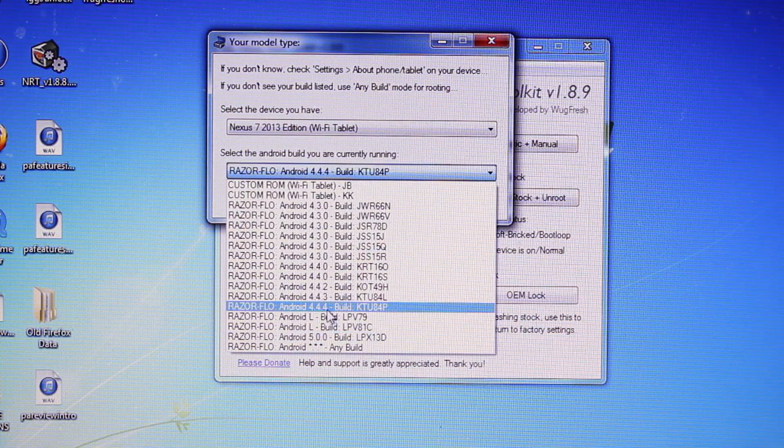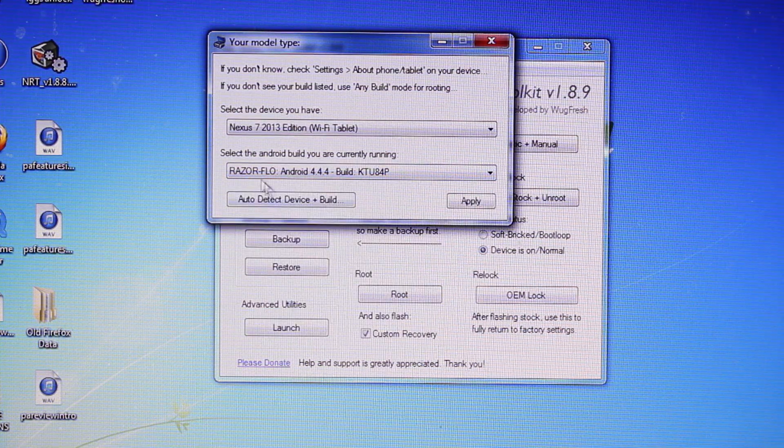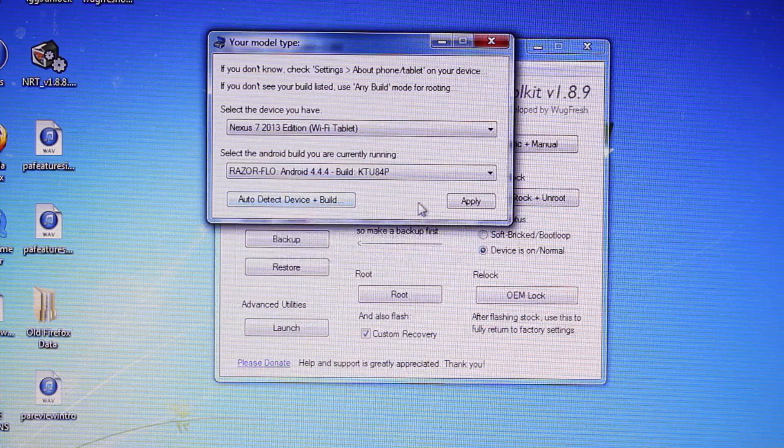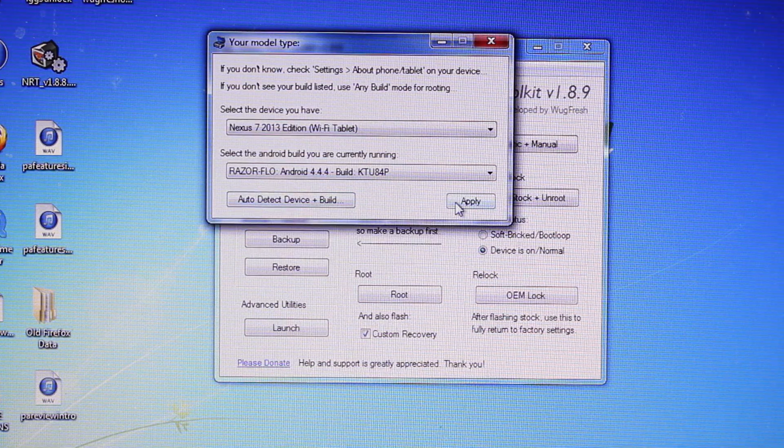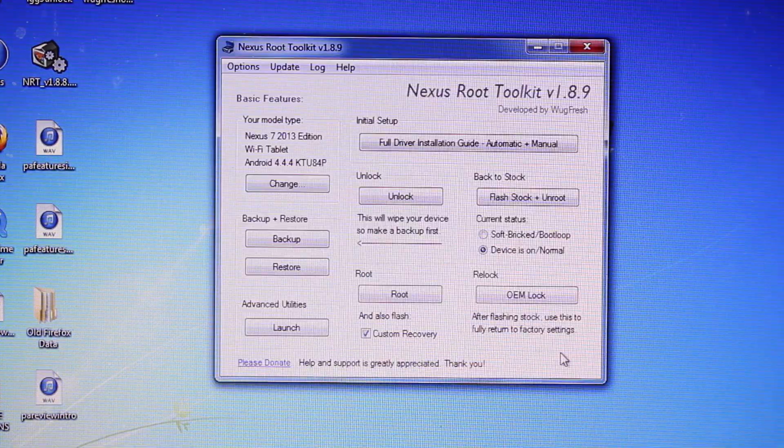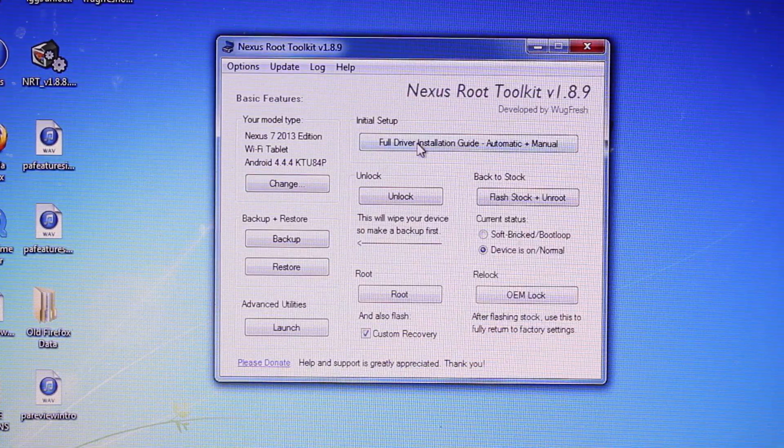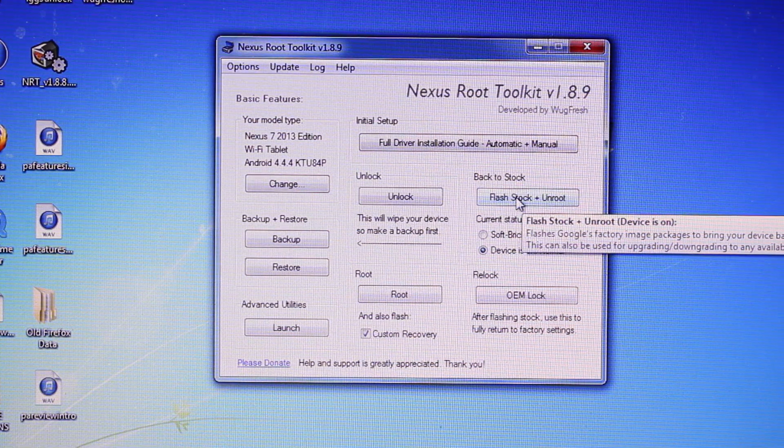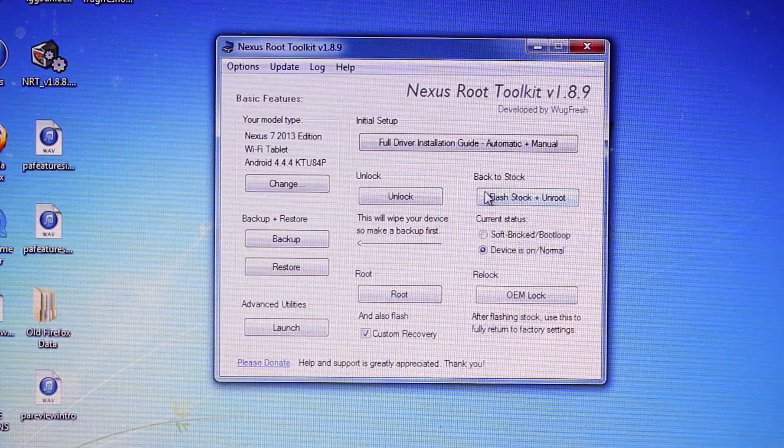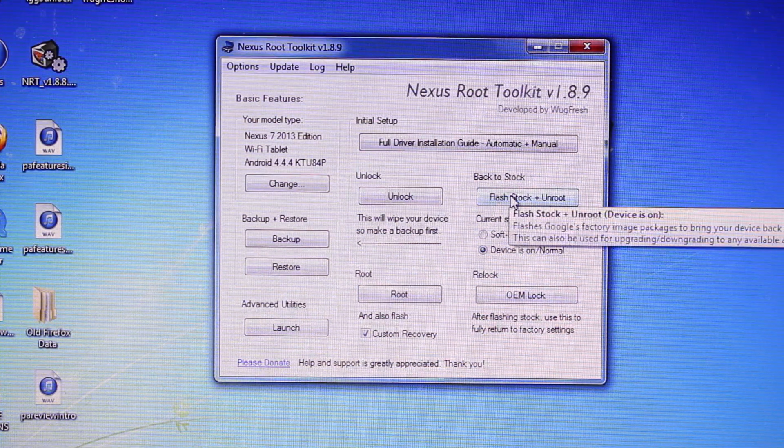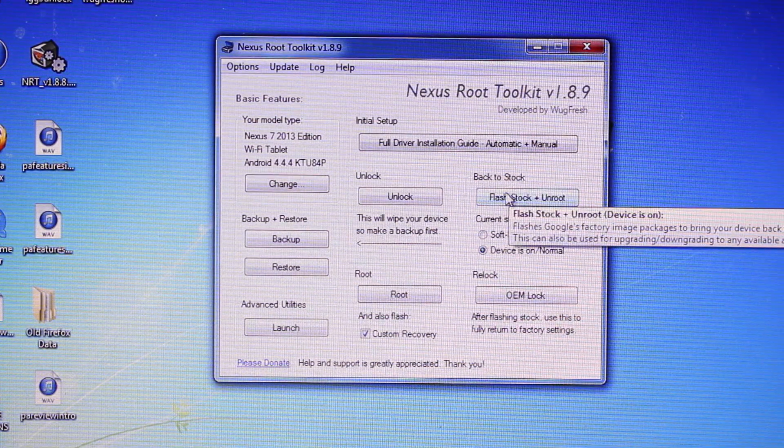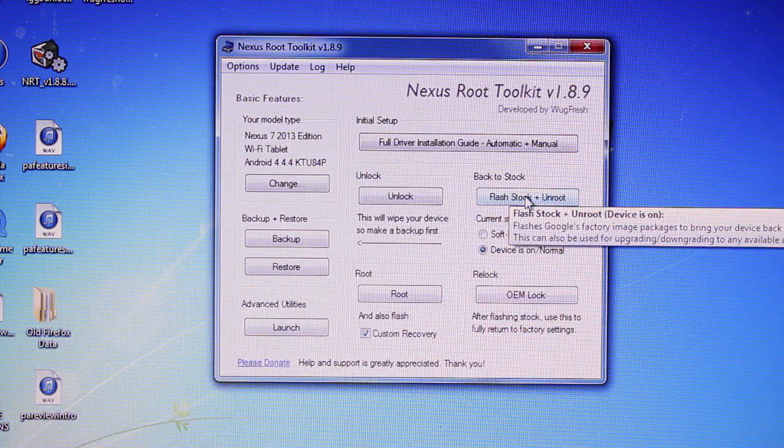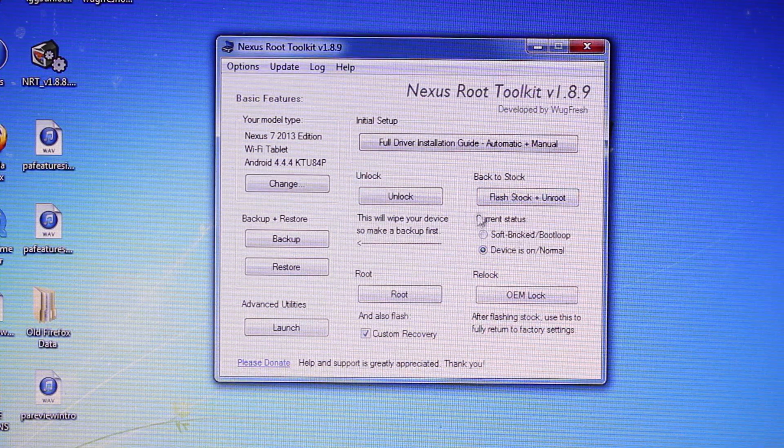So we'll go back to 4.4.4. You can also auto-detect your device and build. We'll go ahead and apply. The next thing you'll want to do here is Flash Stock and Unroot. You can easily root it later if you want to root it again.